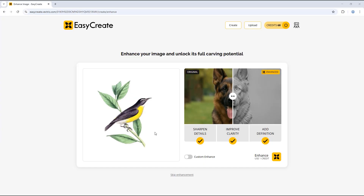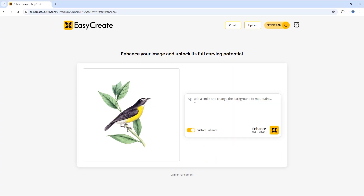We do have another tutorial video that goes through uploading an image and turning just the image into a model using EasyCrate, but for this tutorial video we're going to use the custom enhance option. If we select this option, you can see we can now add additional prompts to create the model we are looking for.